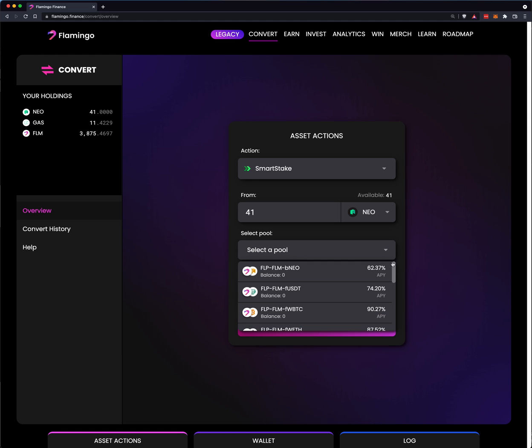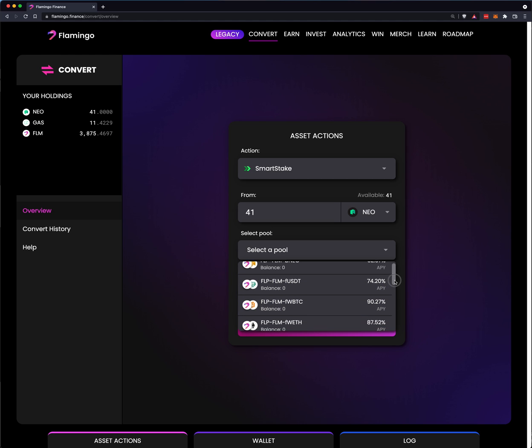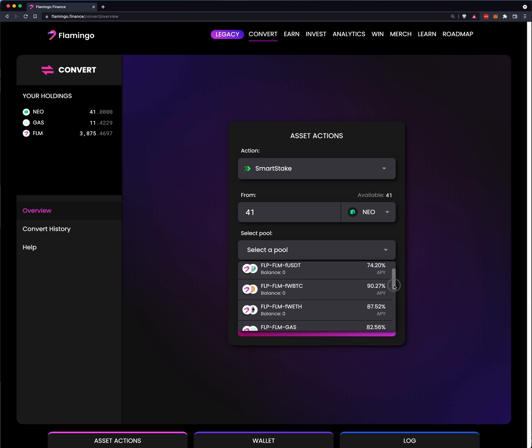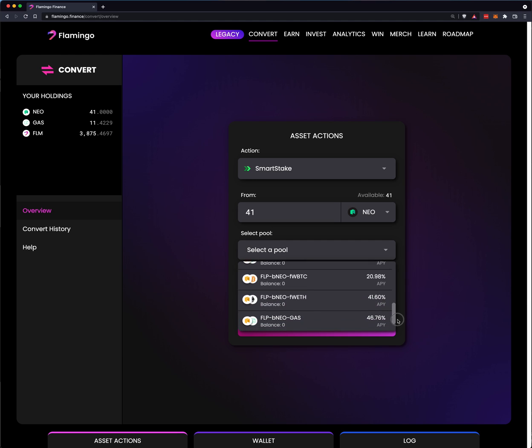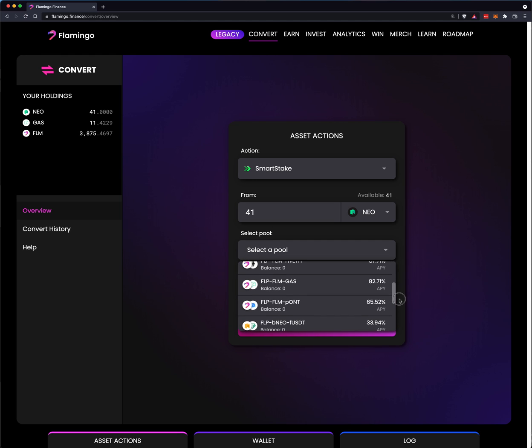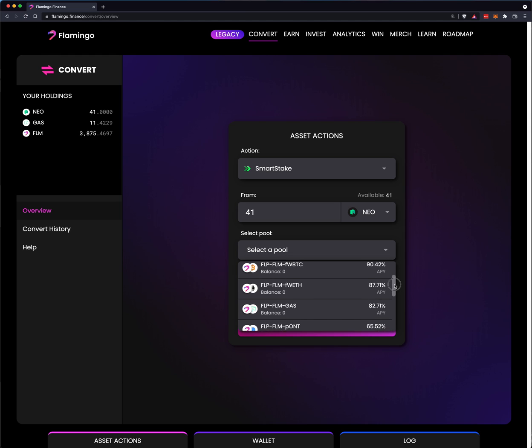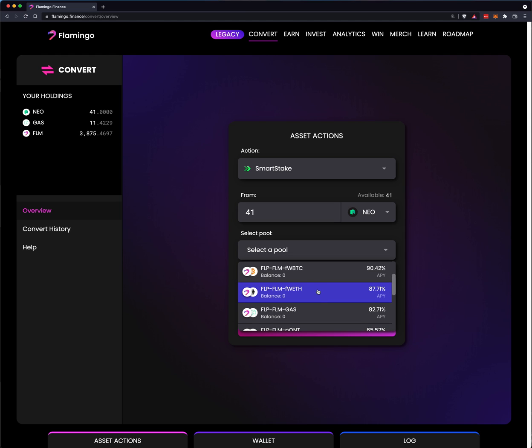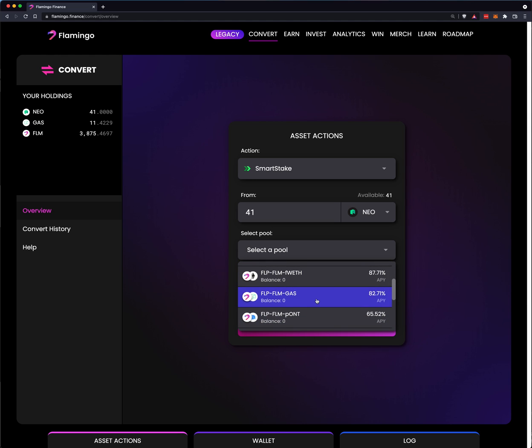So I could go with Flamingo and Neo, Flamingo and USDT, Flamingo and wrapped Bitcoin. Well, what is going to be the best return? That may be your goal, or your goal is I want to have some more gas. I tend to not do the wrapped Ethereum or the wrapped Bitcoin. So I'm going to turn my Neo into FLM and Gas with a 82.71% APY. I will select the pool that I want to add the liquidity.